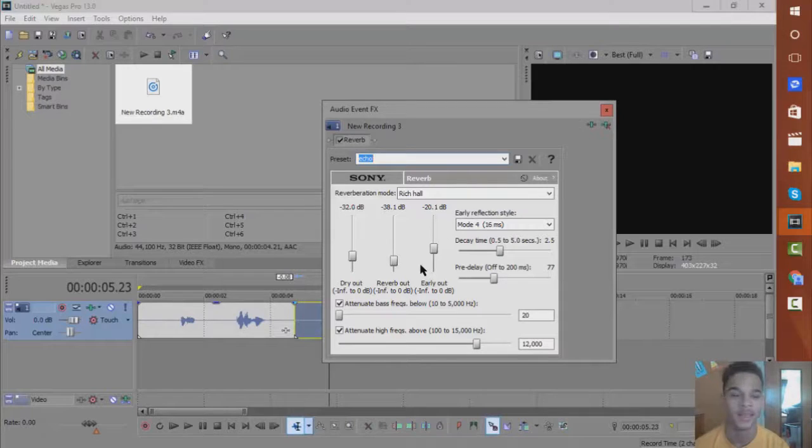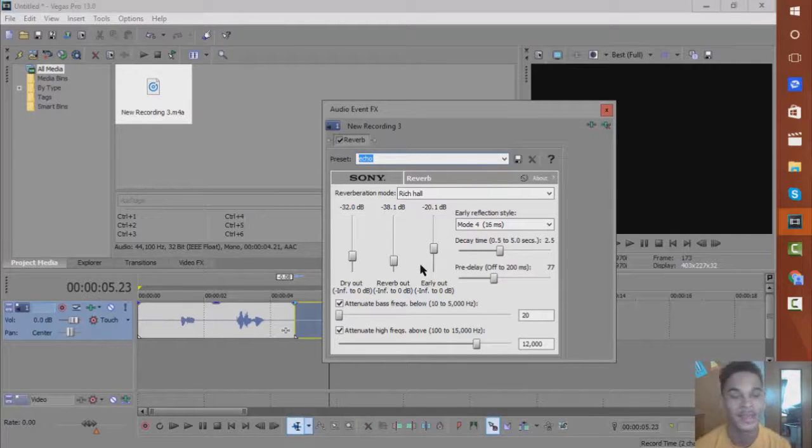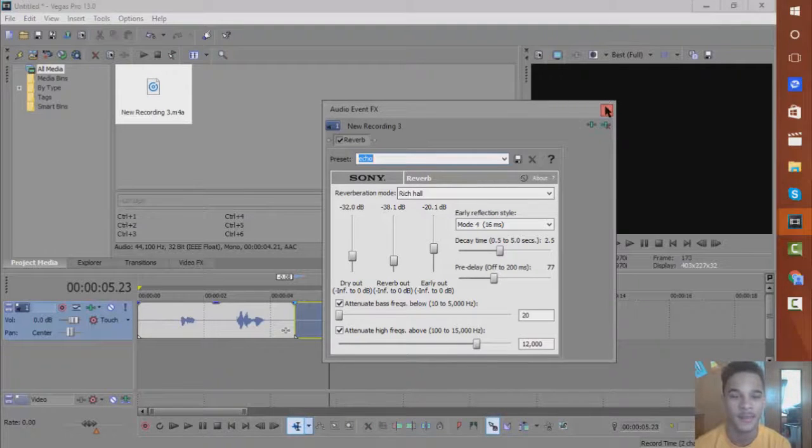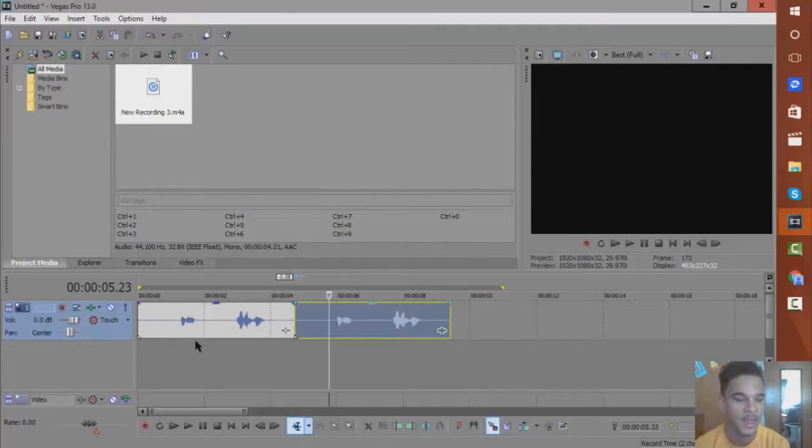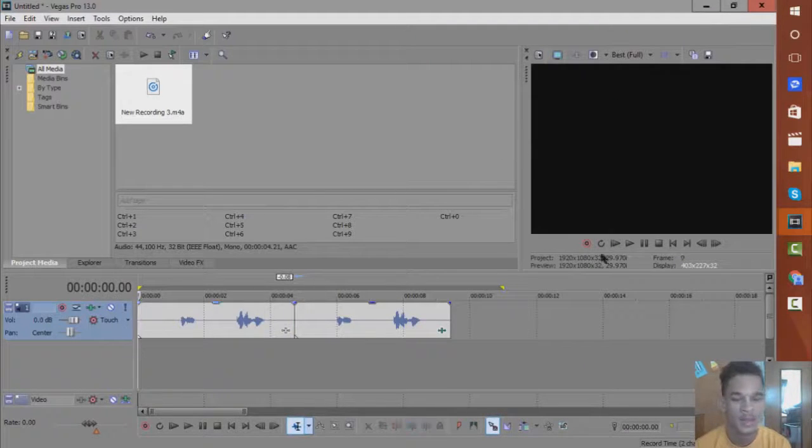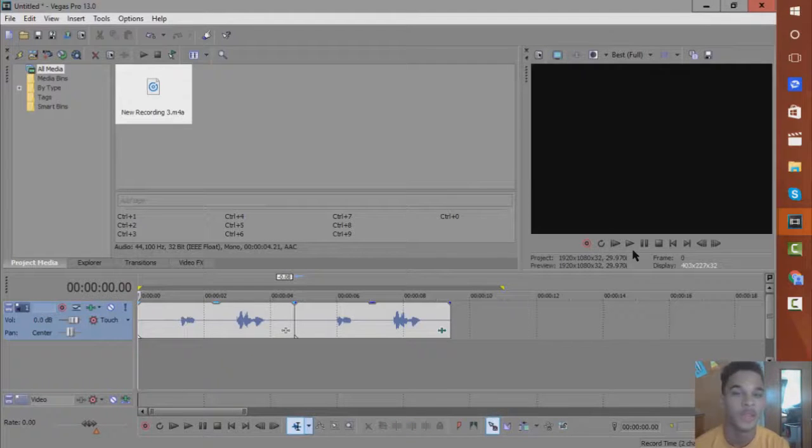And my decay time to 2.5, my pre-delay to 77, and basically that's all the effect takes. And if I just click exit and I go and play the two audio files, you can definitely hear the difference.